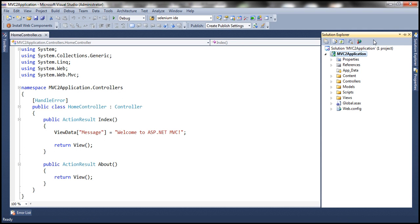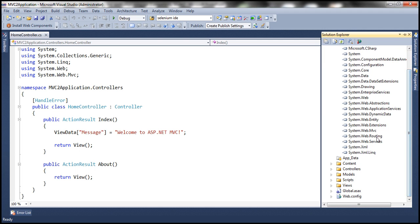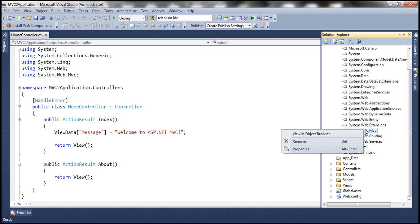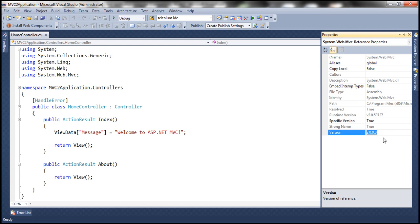go to Solution Explorer, expand References folder, and within References folder you should see something called System.web.mvc. Right click on that and select Properties. Look at the version of MVC here, which means we have used MVC2 to build this MVC application.